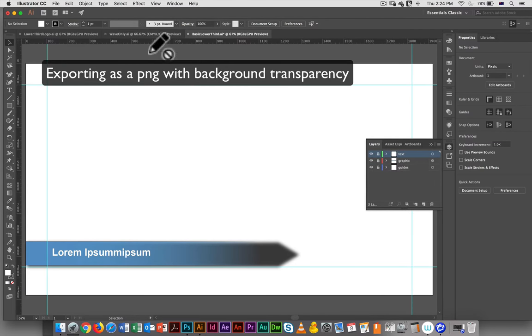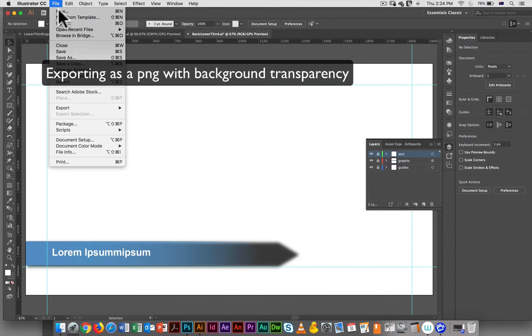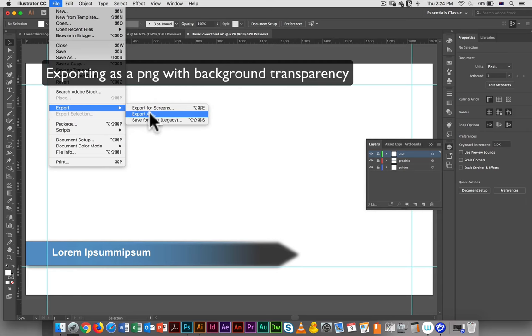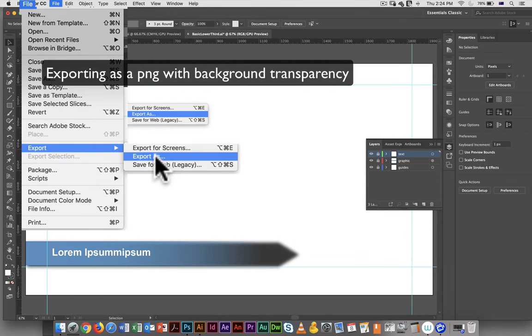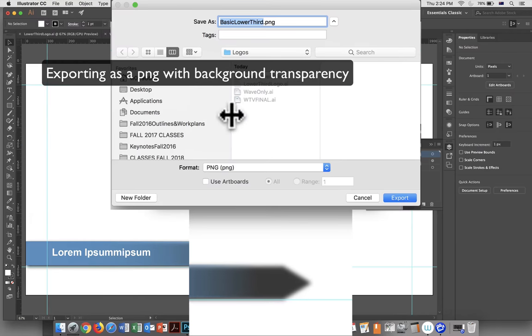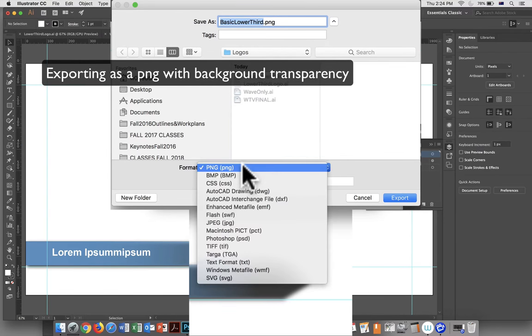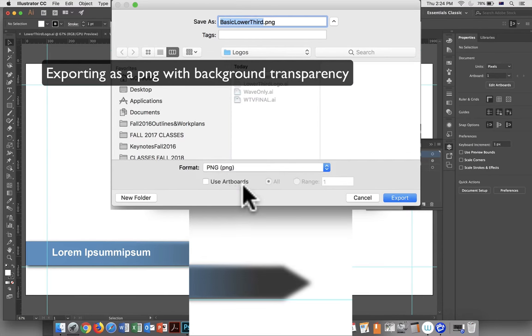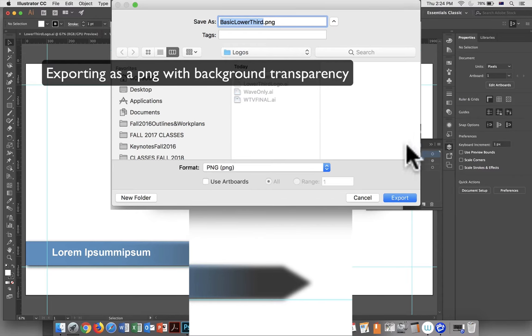And what I want to do here is just export this as a PNG. So I would go export. You can export for screens. Here, I don't need to change the size, so export as is going to work perfectly fine. We want PNG. We only have one artboard, so we don't have to worry about that.